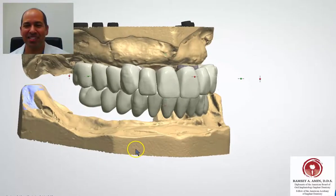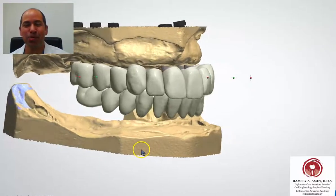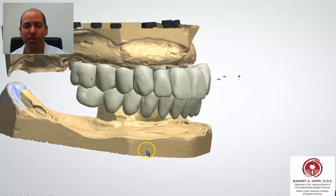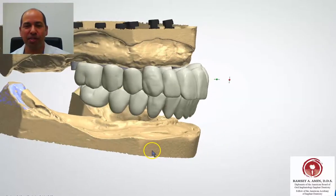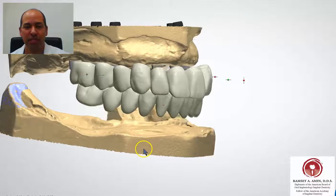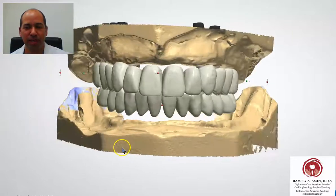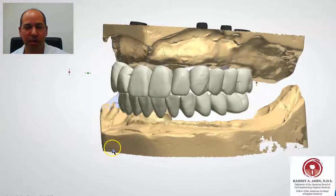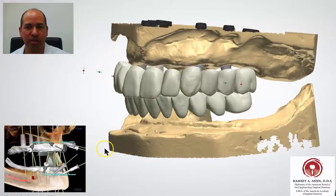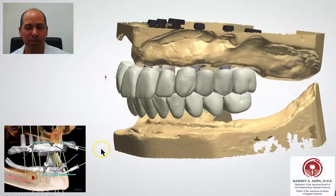Ramsey Amin DDS here. This is some cool stuff. What you're seeing here is 3D imaging and 3D fabrication of upper and lower dental implant bridges.